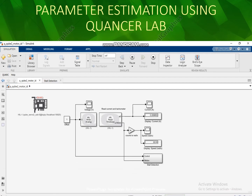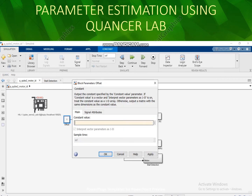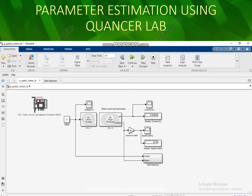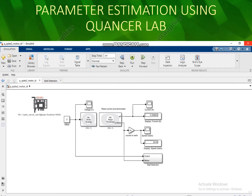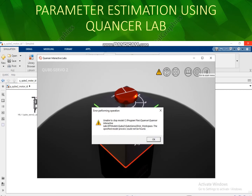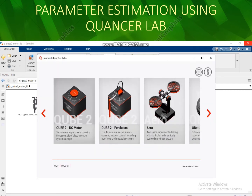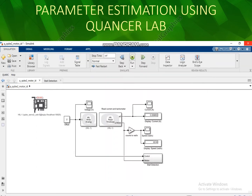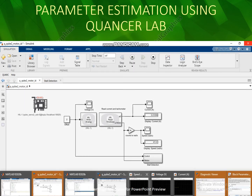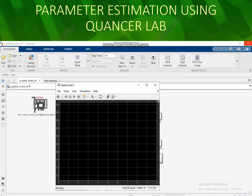Now I want to change the offset voltage — I will put 2. I will make it up twice. Now I will run it. The speed and output, also the velocity, will be obtained here.